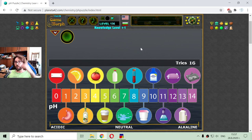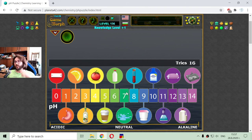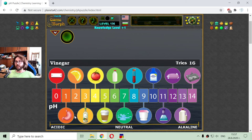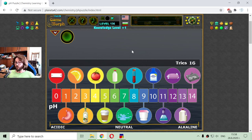So this is the pH diagram with examples of their acidic, neutral, or alkaline hydrogen ion index. Keep watching.